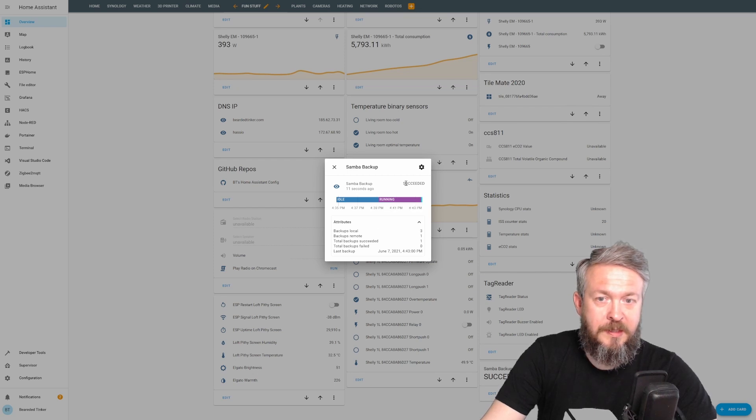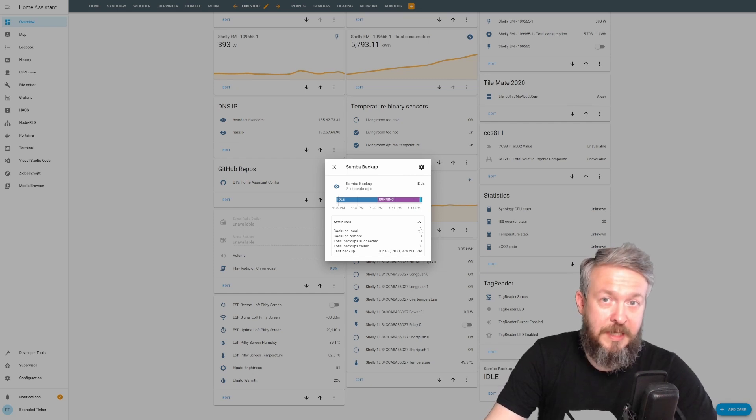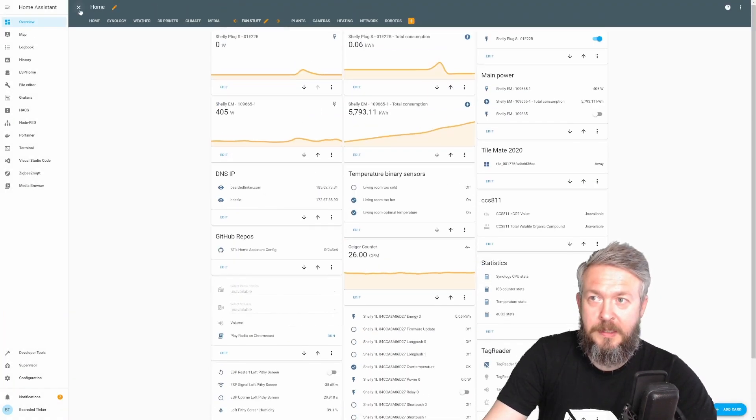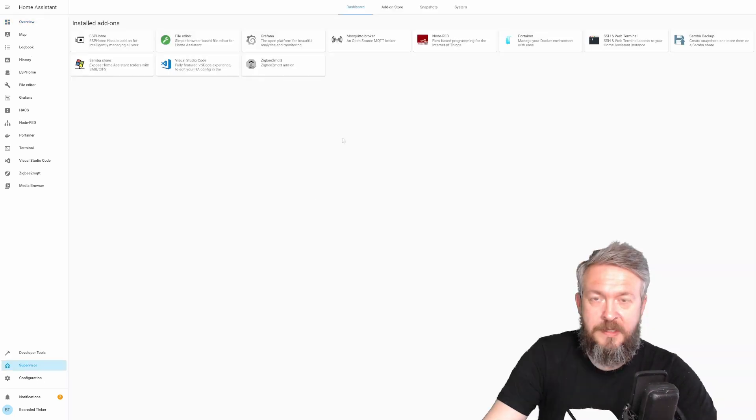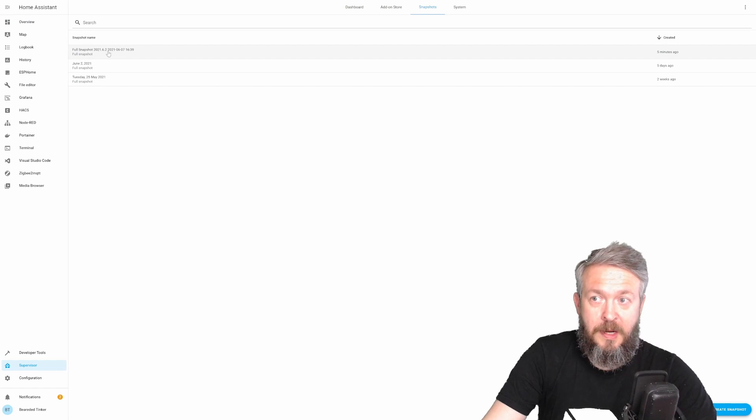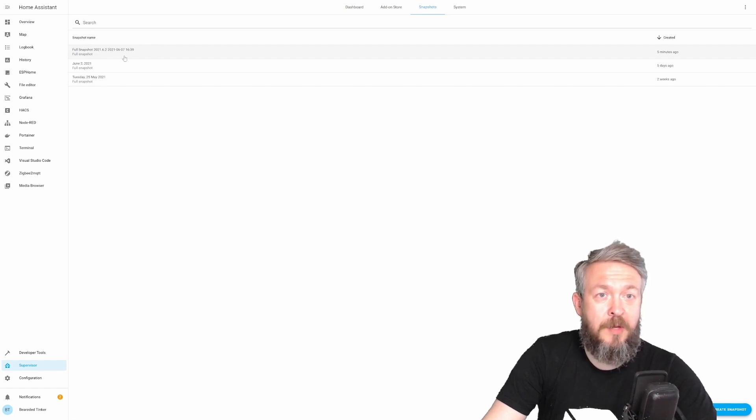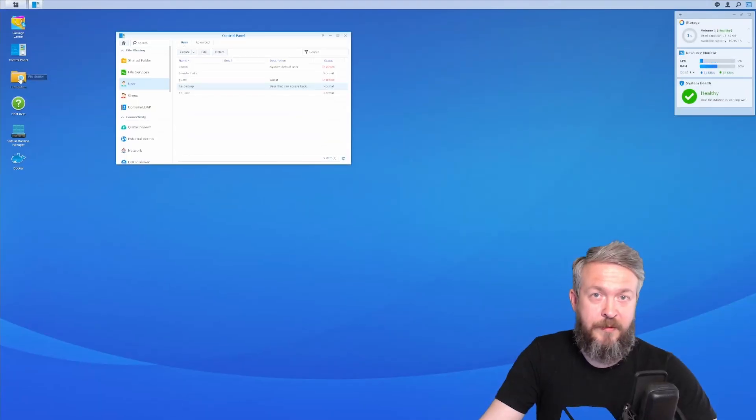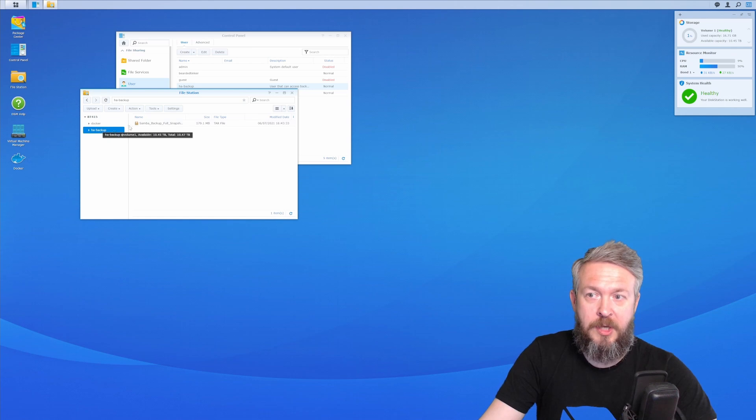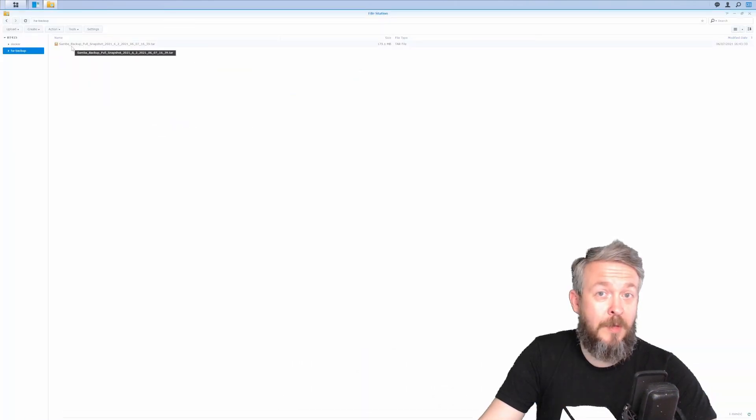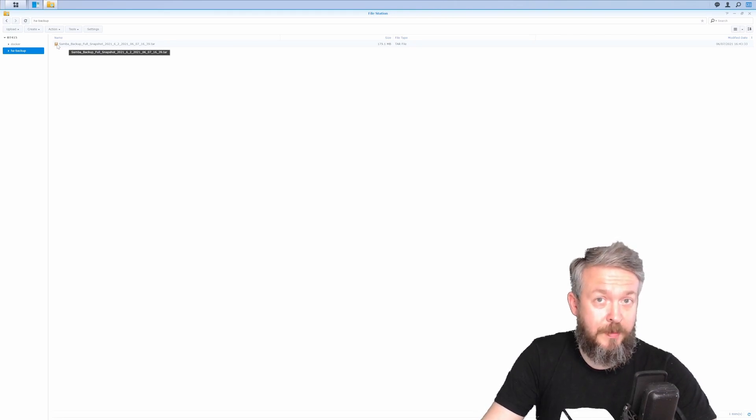As you can see, the state is succeeded. We have three because previously, yes, I already did have backups here. Let's close this. Let's go to supervisor. Let's go to snapshots. And you can see that we now have a new snapshot here. But let's check Synology. In Synology, let's open file station. Let's go to HA backup. And voila, we have first remote successful backup. And this is it.